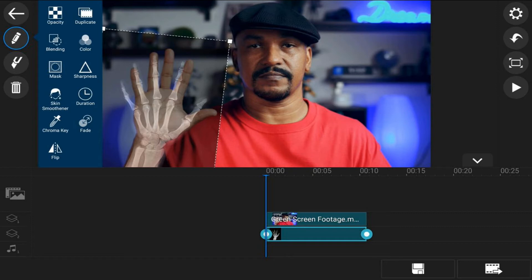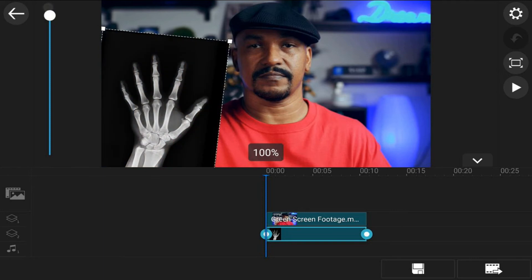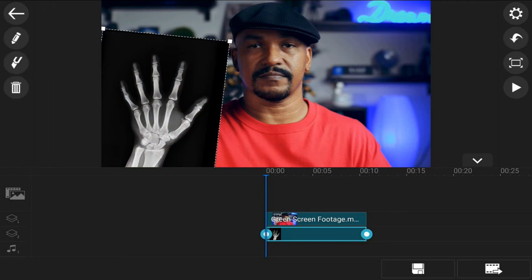Now that I have it in place, I can move my opacity back up. So I'm going to tap on opacity, move it back up to 100%, and tap back twice.